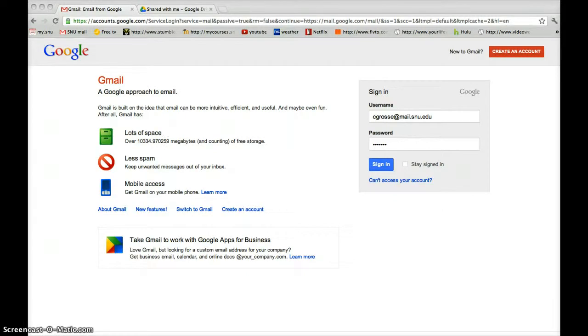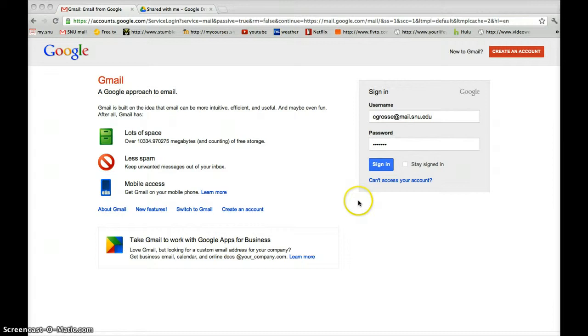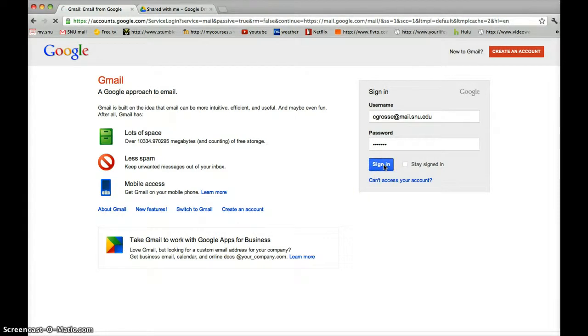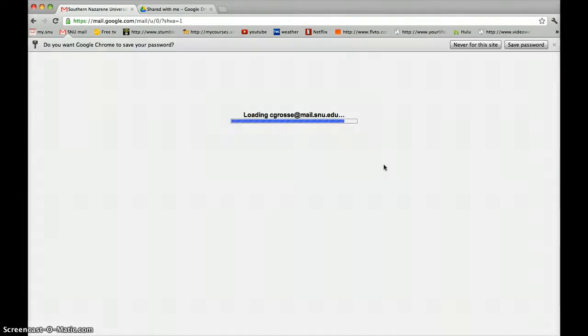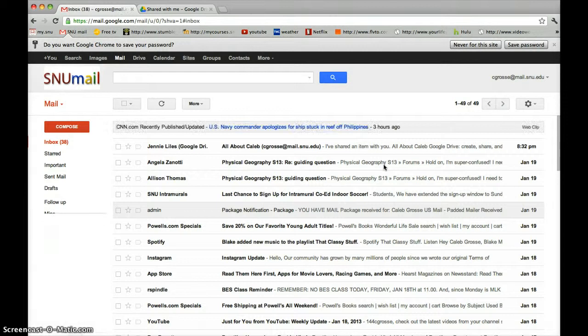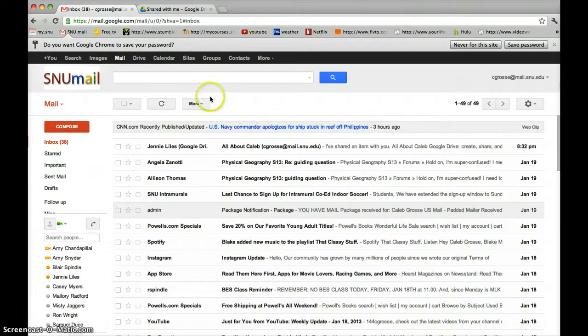We're going to show you how to access Google Presentations. First, sign in to your SNU Gmail account using your username and password. Move your mouse to the top bar and click the word Drive to access Google Drive.